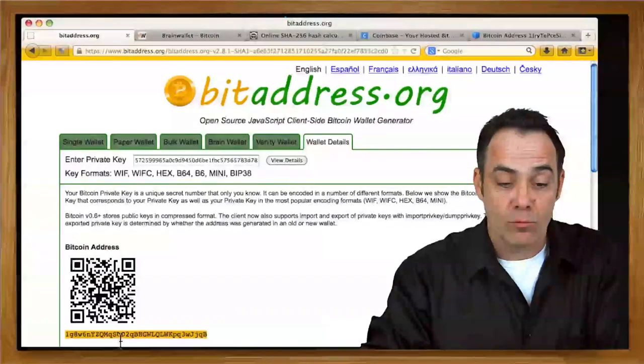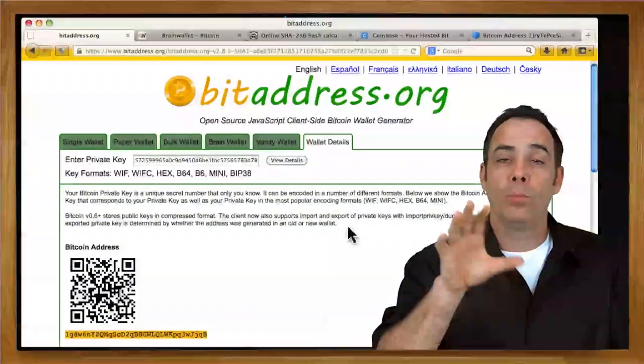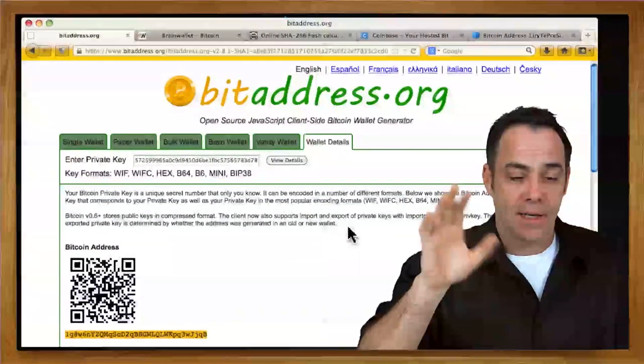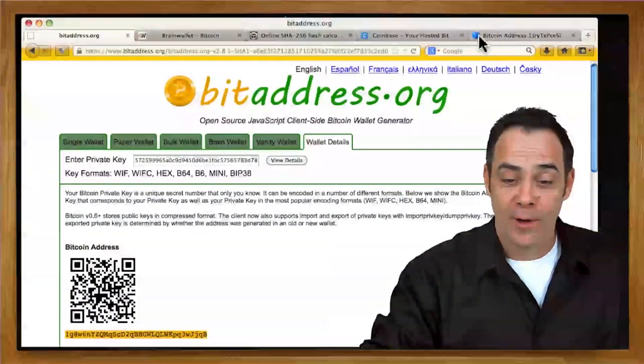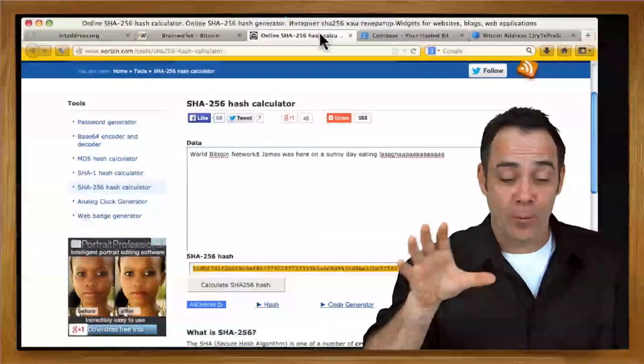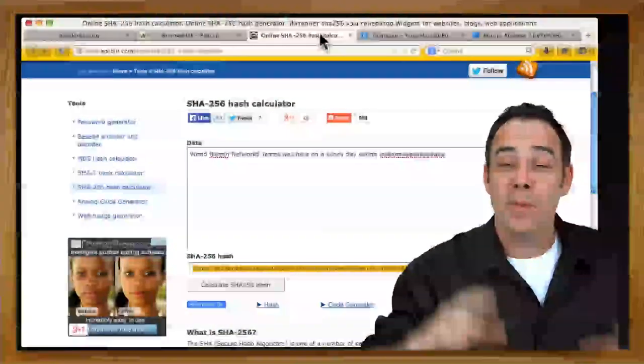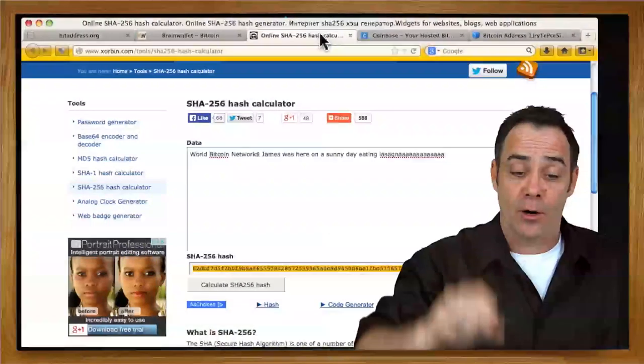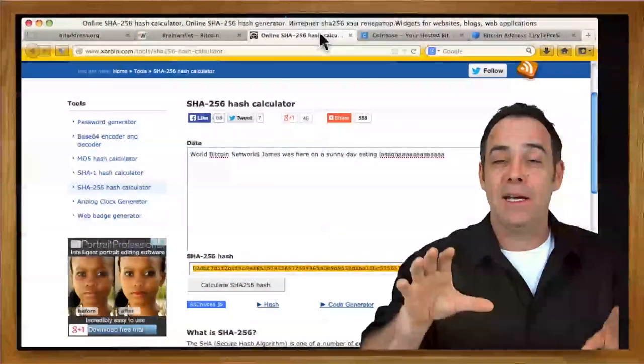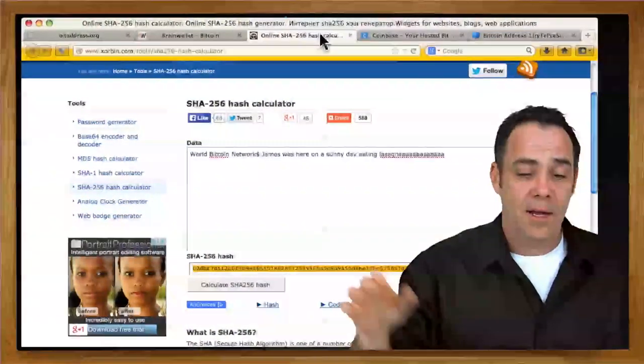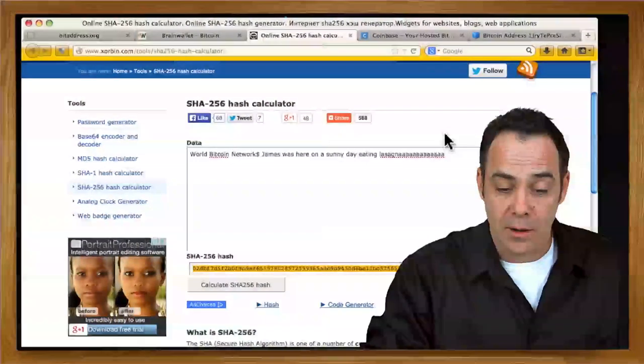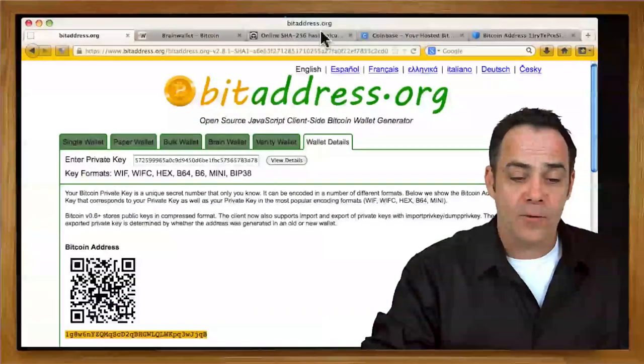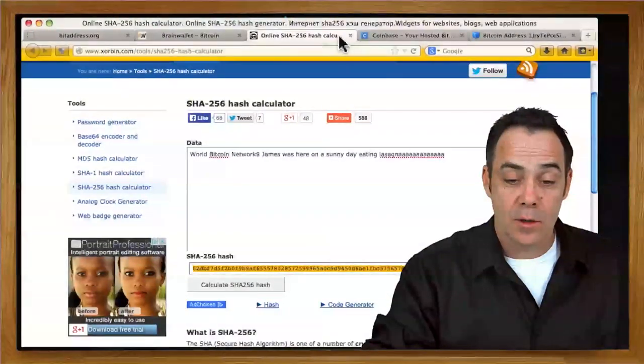This corresponds directly to my passphrase: World Bitcoin Network dollar. I can't even remember it right now. So, remember. I can't even remember the whole thing right now. But it's the sort of thing that you want to commit to memory and practice every day. World Bitcoin Network dollar. James was here on a sunny day eating lasagna. Right? And you've got a lot of As. And you probably want to count them. And then to make it a brain wallet, we have to get rid of all past history.